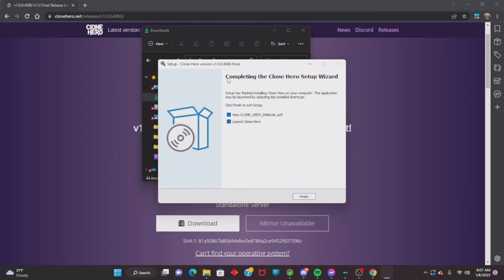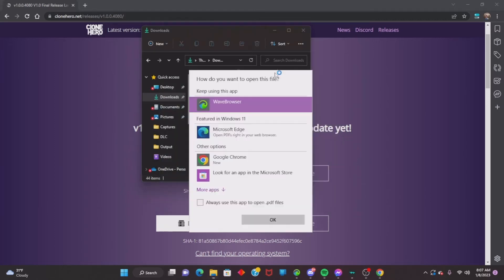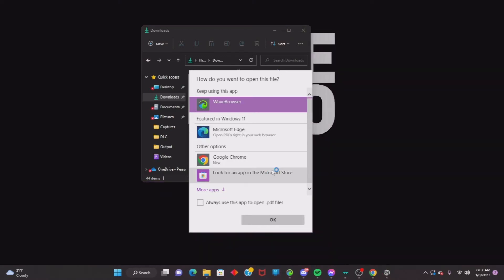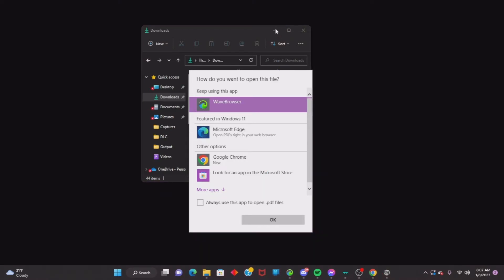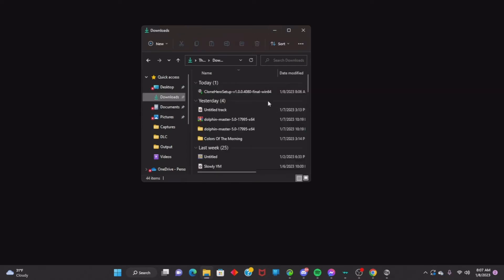Let's wait for the files to extract. It now says 'Completing the Clone Hero Setup Wizard', so click Finish. It'll ask how you want to open the file. Once you launch Clone Hero for the first time it will pop up, and boom — you have Clone Hero installed on your computer.